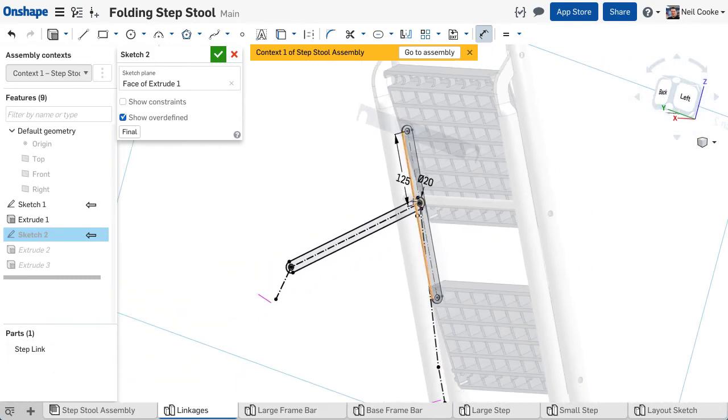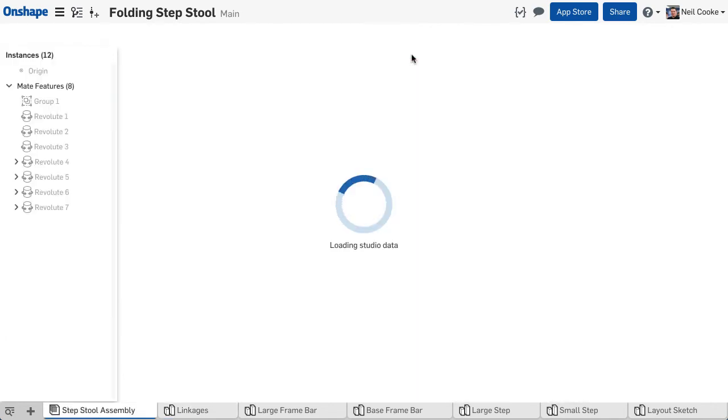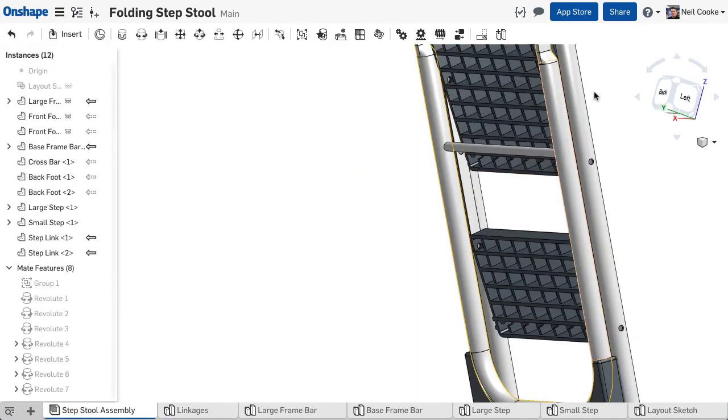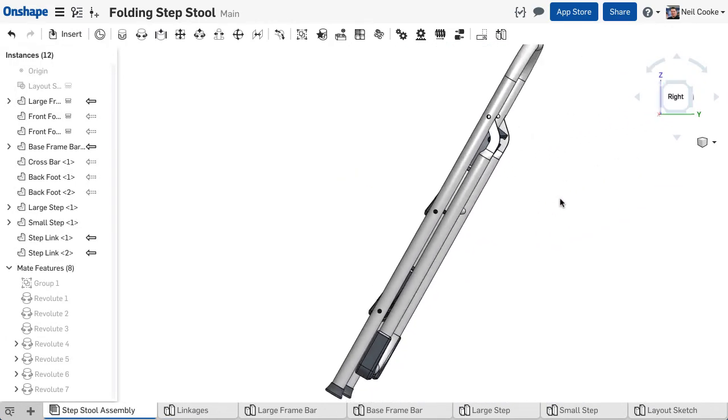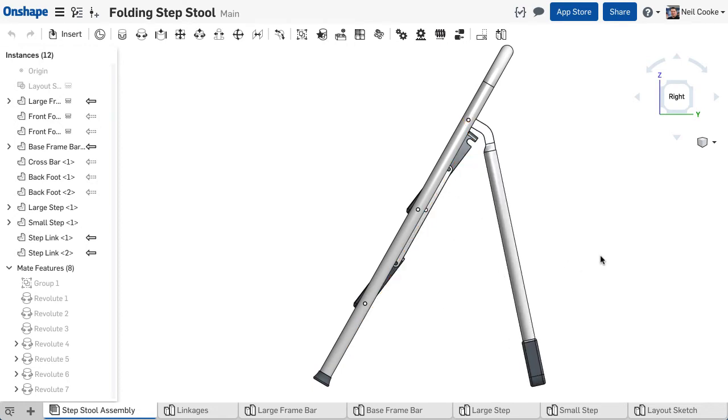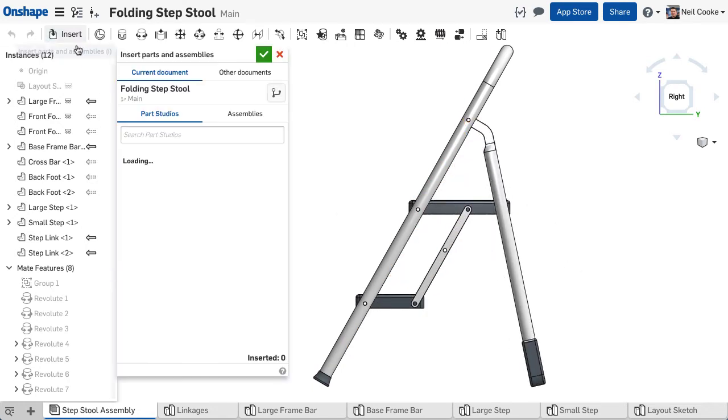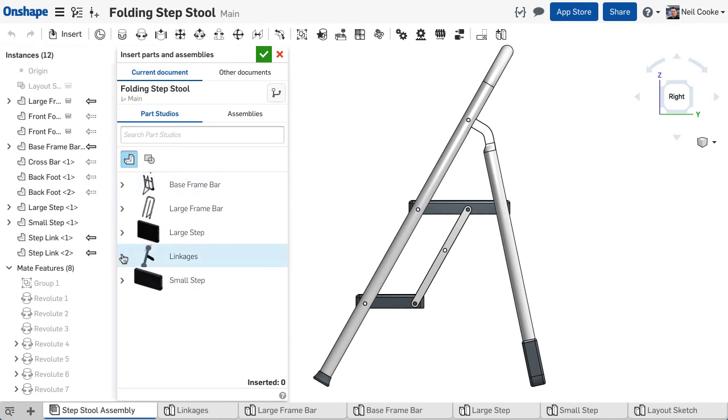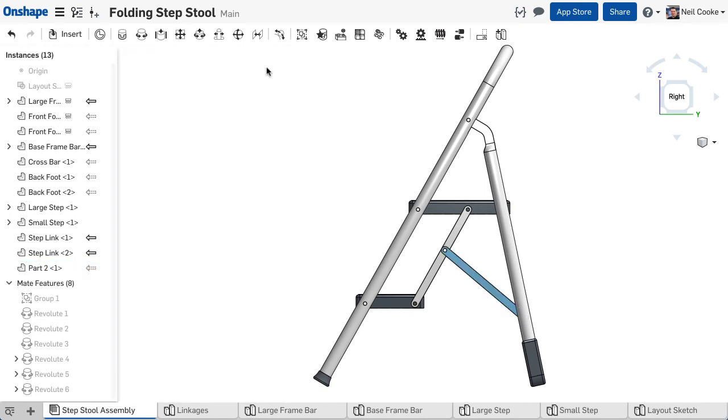Now you can go back to the assembly and add your new link. Return the assembly back to its open position since the part was created in that context, either by dragging the parts or using a named position. When you insert the new link it will appear in the correct location.